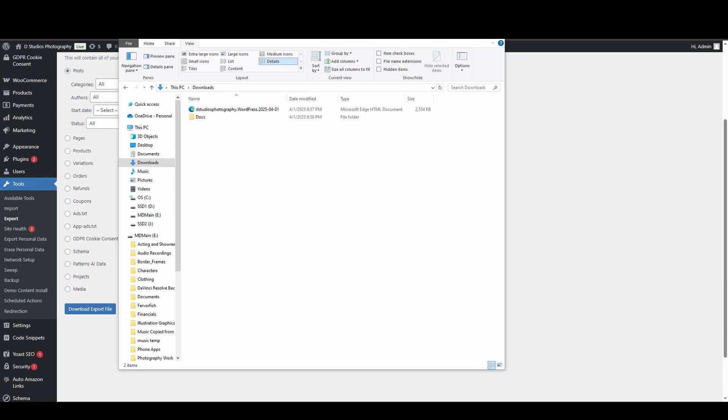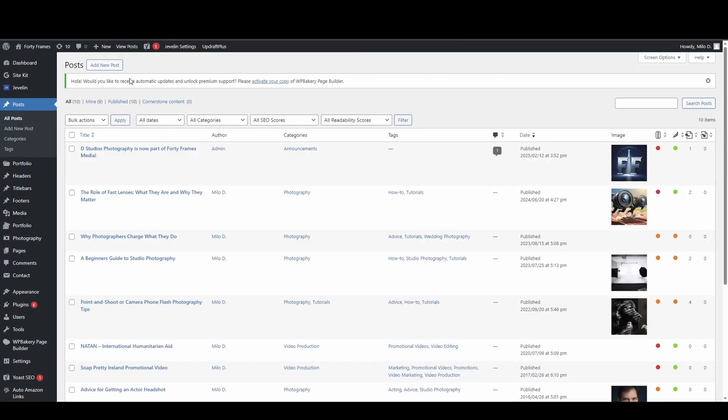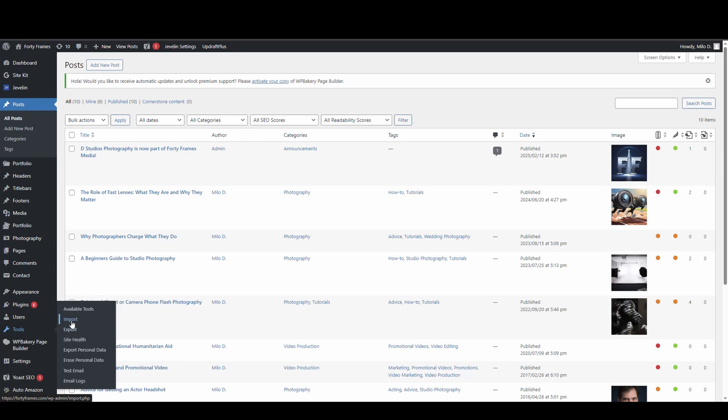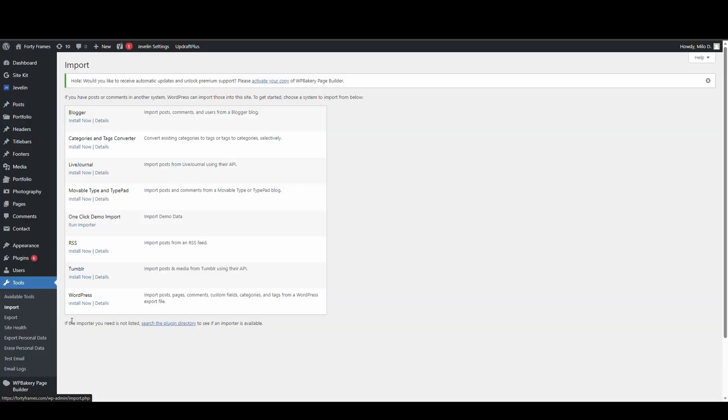Now I'm going to go to my new site, the one that I want to put it in. And just like before, I'm going to go to tools, except instead of going export, I'm going to go import.